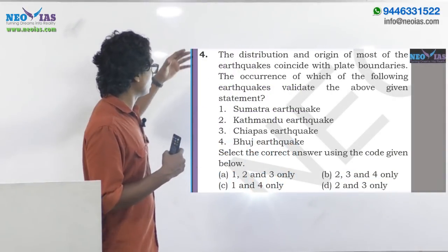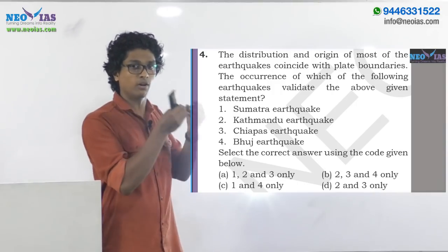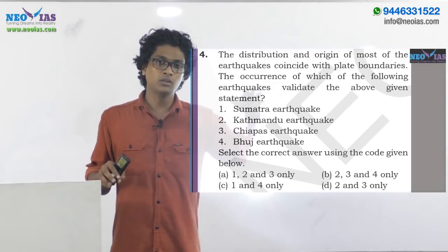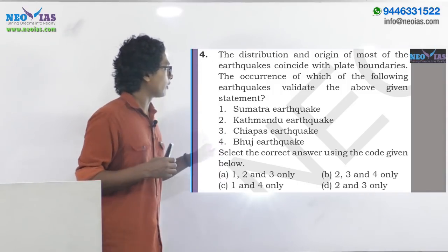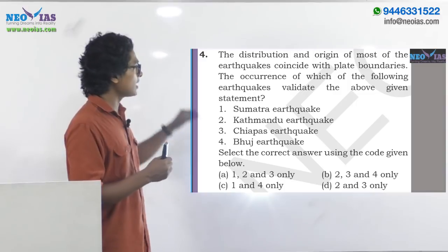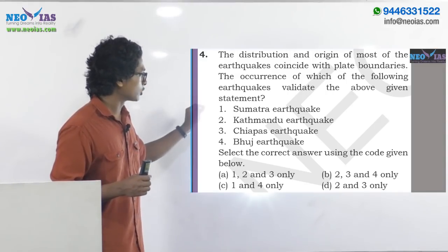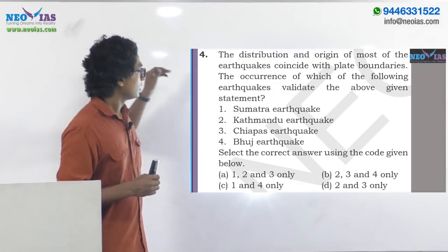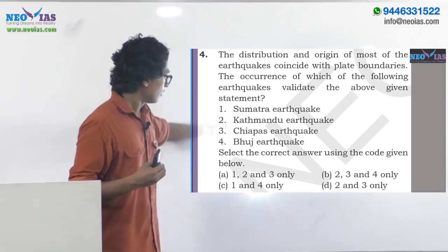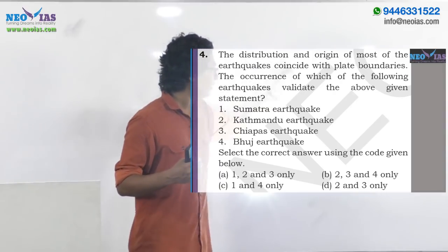This model question is based on earthquake formation. Since earthquakes, volcanoes, and such geophysical events are in the news, there is a chance that UPSC might ask questions related to these geophysical phenomena. A statement is given: the distribution and origin of most earthquakes coincide with plate boundaries. The question asks which of the following earthquakes validate the above given statement — in other words, which earthquakes formed over the plate boundaries.